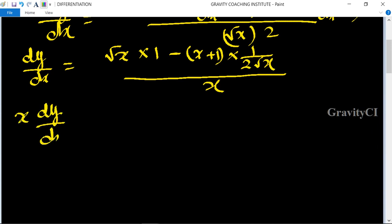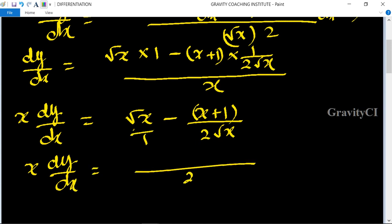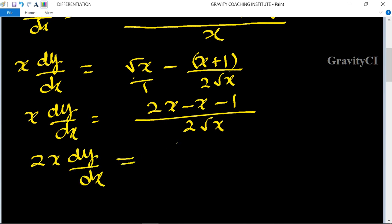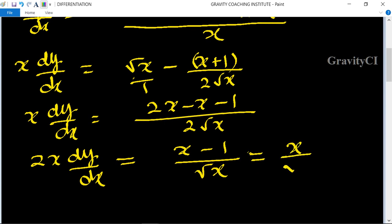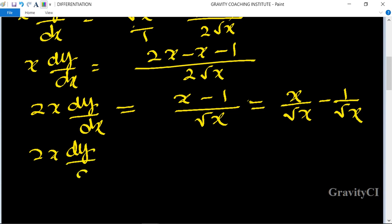So dy/dx equals root x minus x plus 1 upon 2 root x, all over x. Taking LCM as 2 root x, the numerator becomes 2x minus x minus 1, giving 2x dy/dx equal to x minus 1 upon root x, which equals x upon root x minus 1 upon root x.